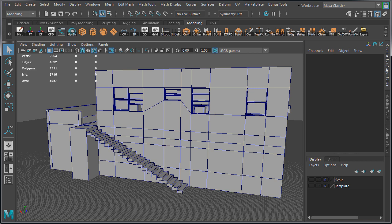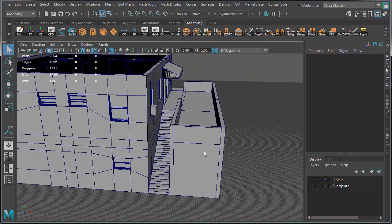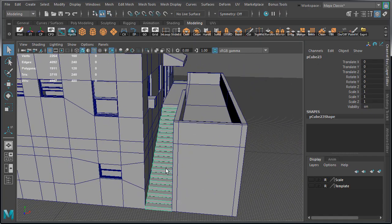Now we're going to focus on the stairs. Just like for many other objects, we're going to create one set of stairs and duplicate them for the other side. That way they can share the exact same UV space.